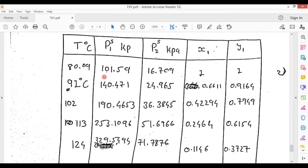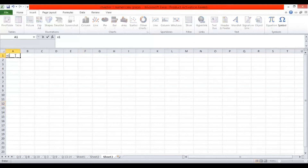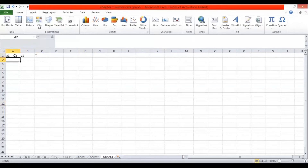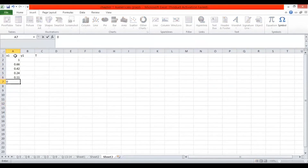I will explain how to plot this TXY diagram in Microsoft Excel. We have calculated X1, Y1, and temperature values. Put all those values into Microsoft Excel now. X1 values are: 1, 0.66, 0.42, 0.24, 0.11, and 0.